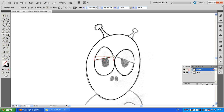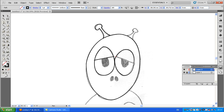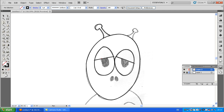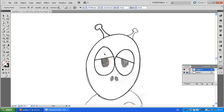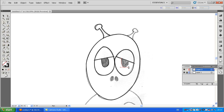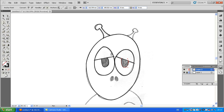I'm just going to do the head, the eyelids, and the pupils here. I'm not going to do everything because it would take too long, but you of course would carry on and do the whole thing — all the lines.